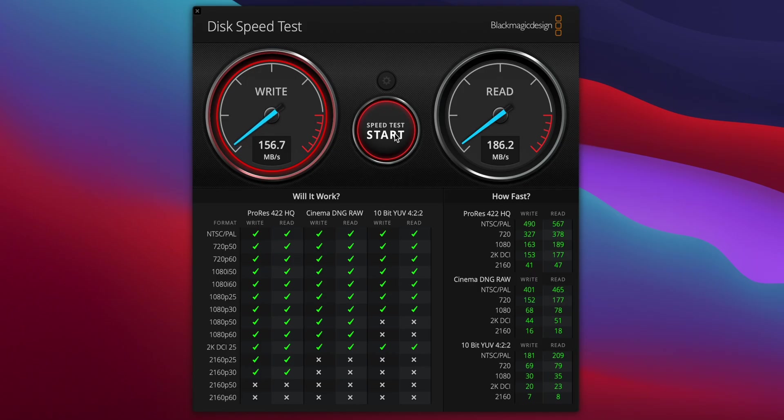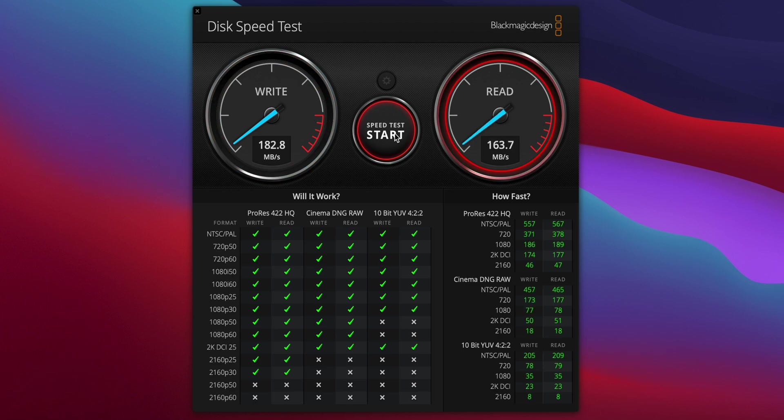Moving on to performance now. Freshly formatted in Blackmagic Disk Speed Test, this drive scored around 183MB per second for write and 186MB per second for read, which is on par with other 3.5 inch external drives in this price range.